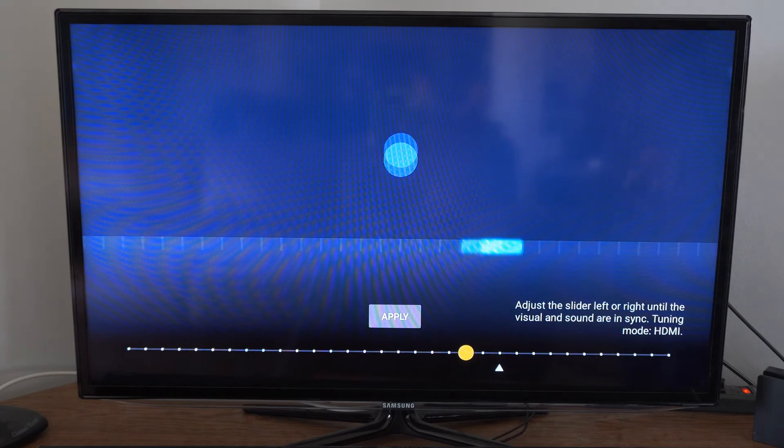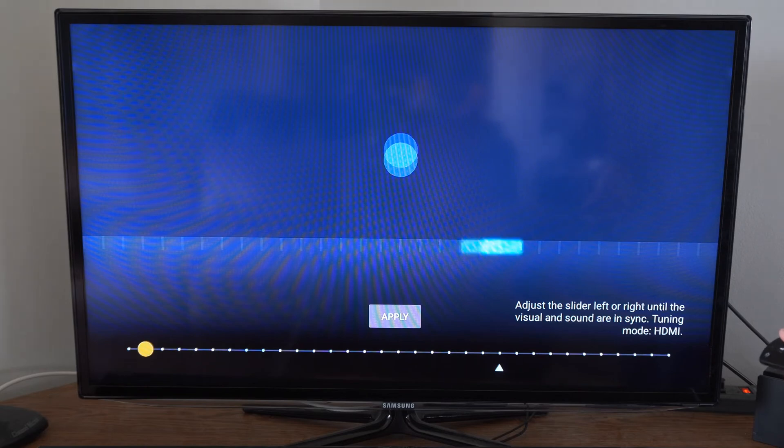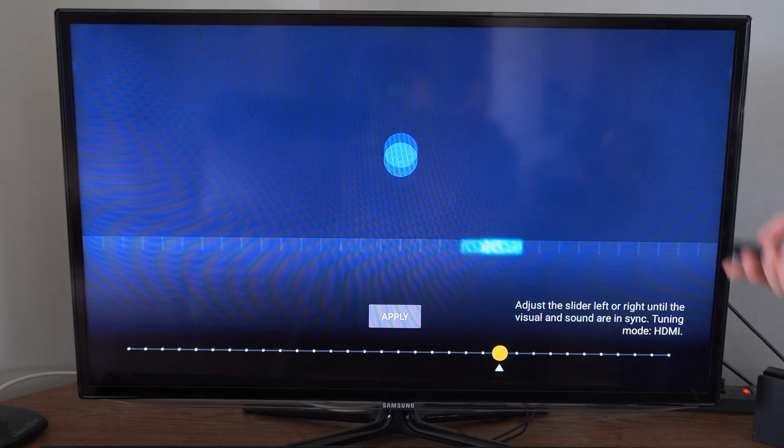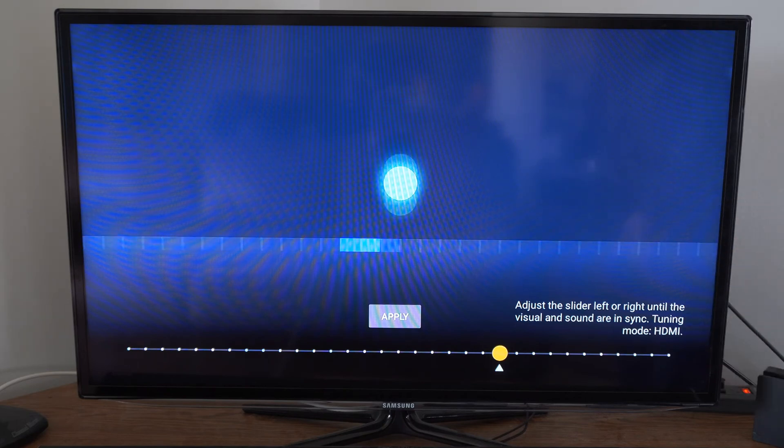I can move this all the way to the left then go up to apply, or I can move all the way to the right. But go ahead and just adjust it for your setup in the right spot, then select confirm here on apply.